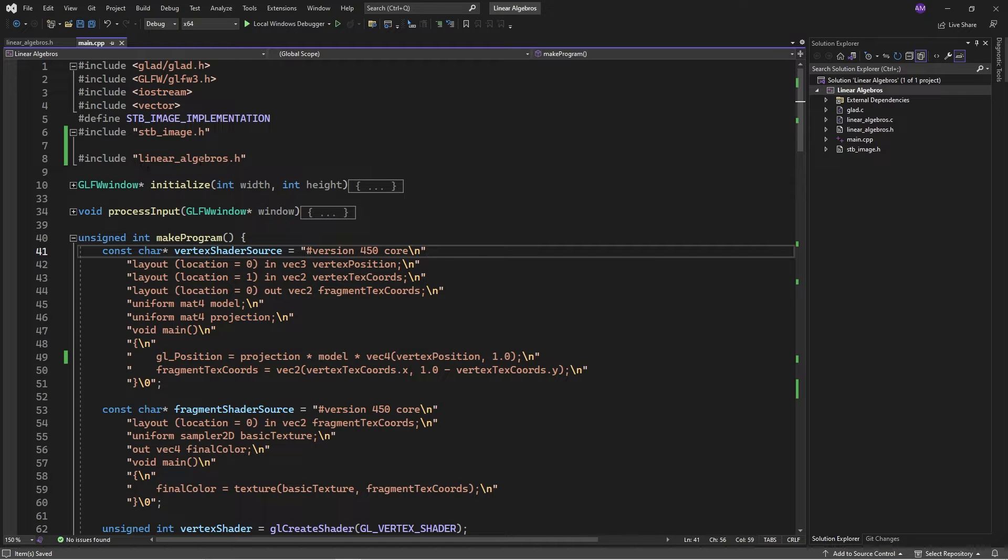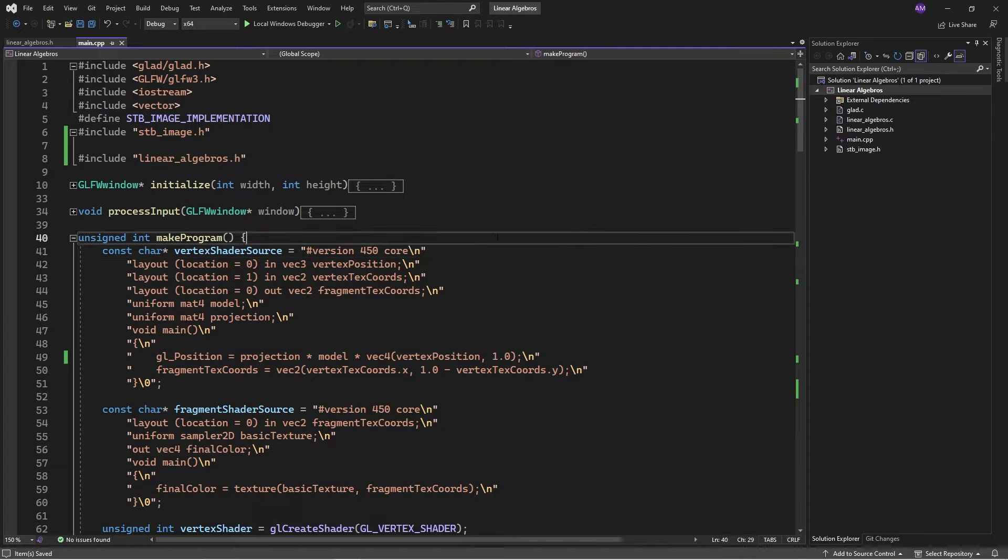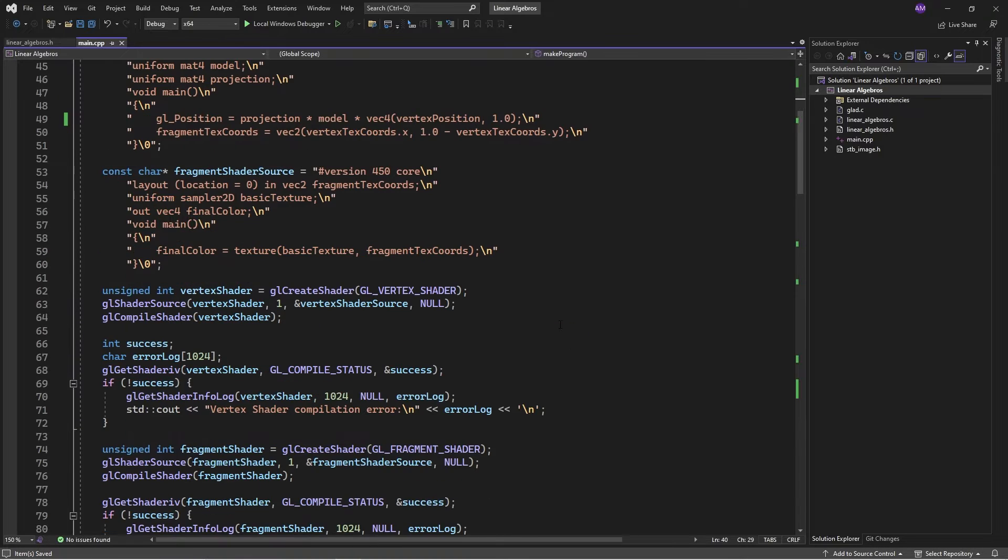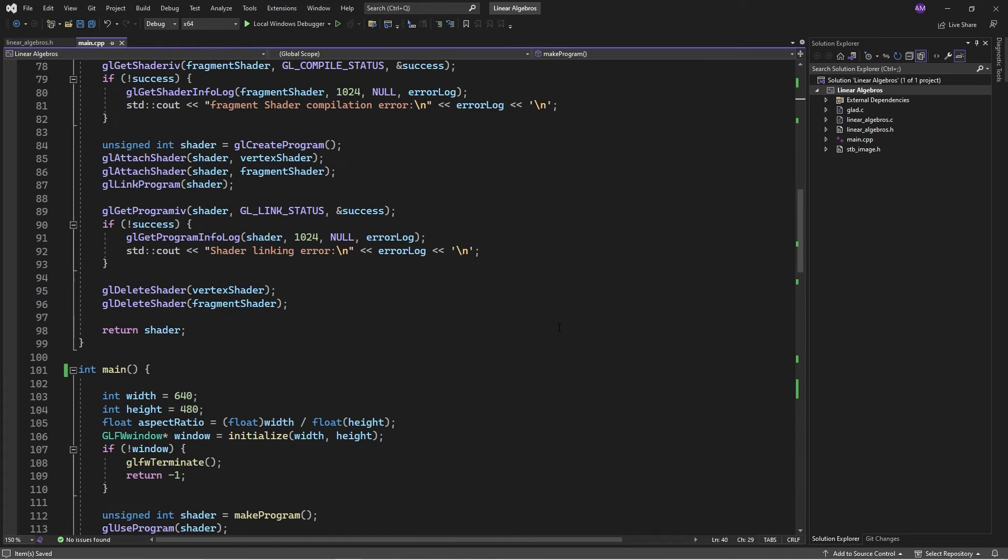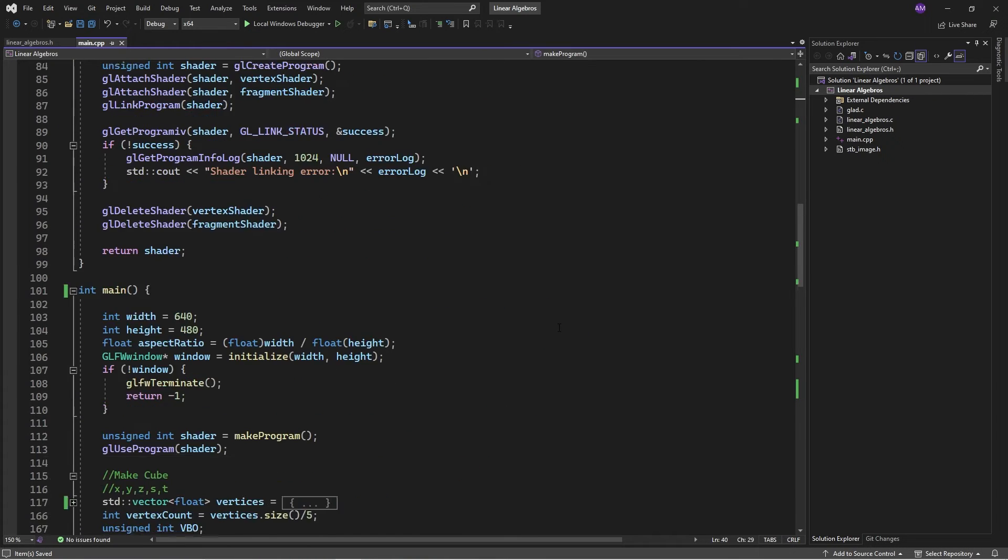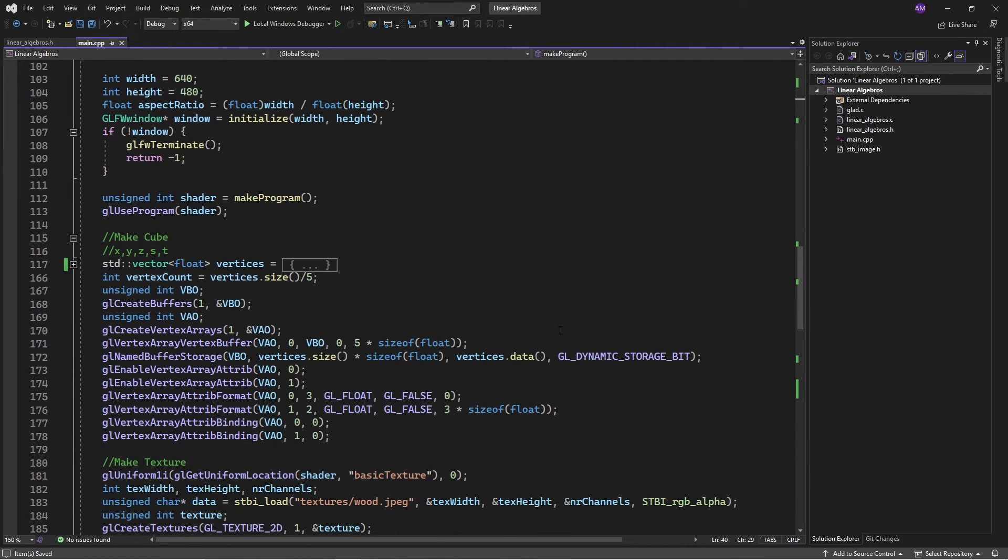It's pretty bare bones at the moment, but it's just got the most useful functions that I use a lot. So instead of using glm, we can use this one.